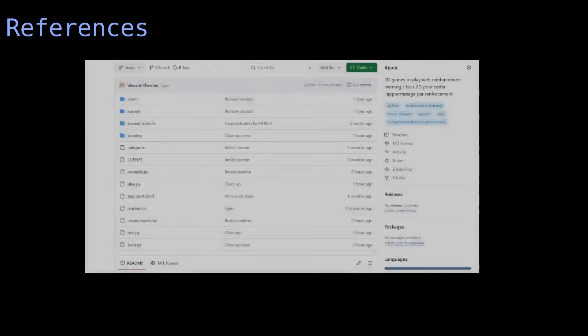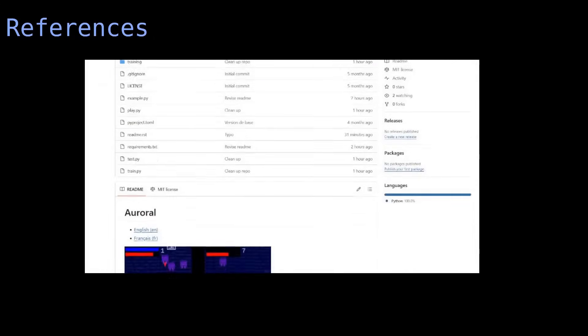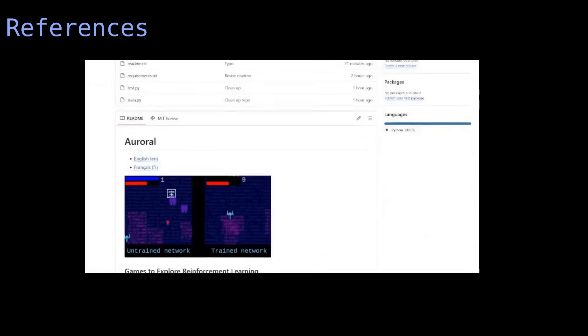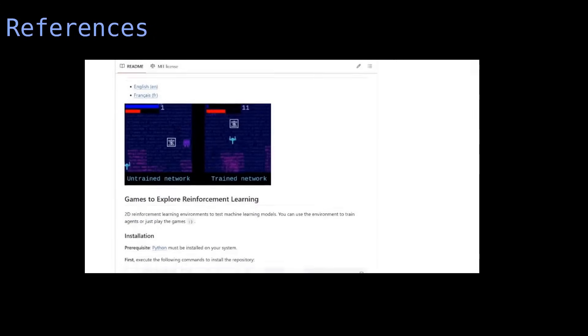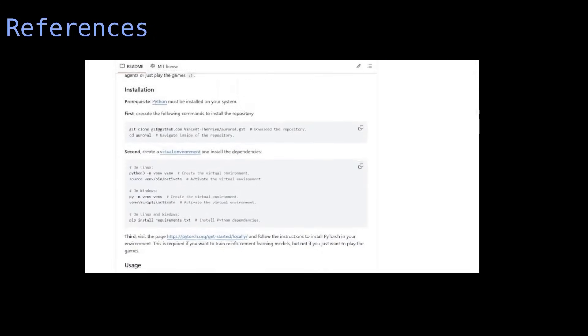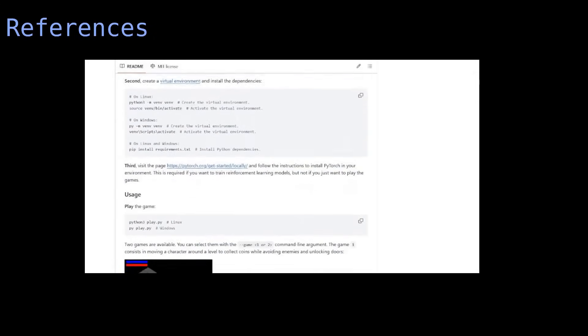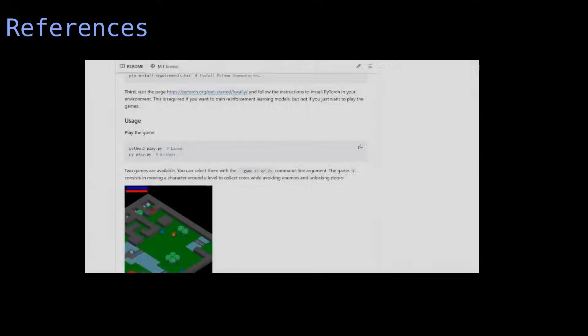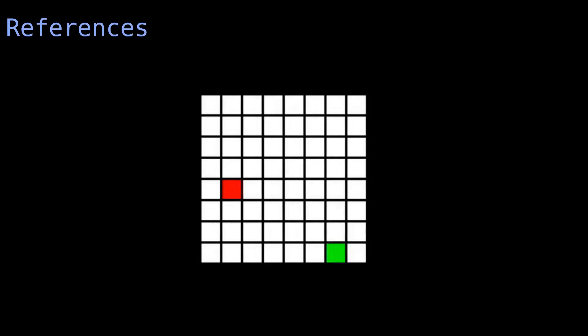Everything required to play the game and replicate the training is in my GitHub repository. Training the model might take some time, especially if you don't have a compatible GPU, but I've also made a simpler game that takes much less time to train, so you can try it even on less powerful systems.